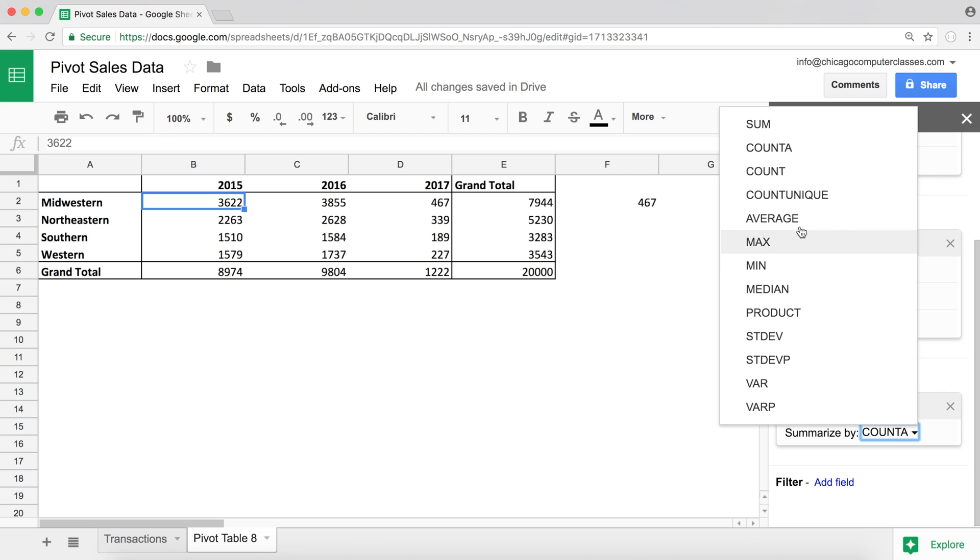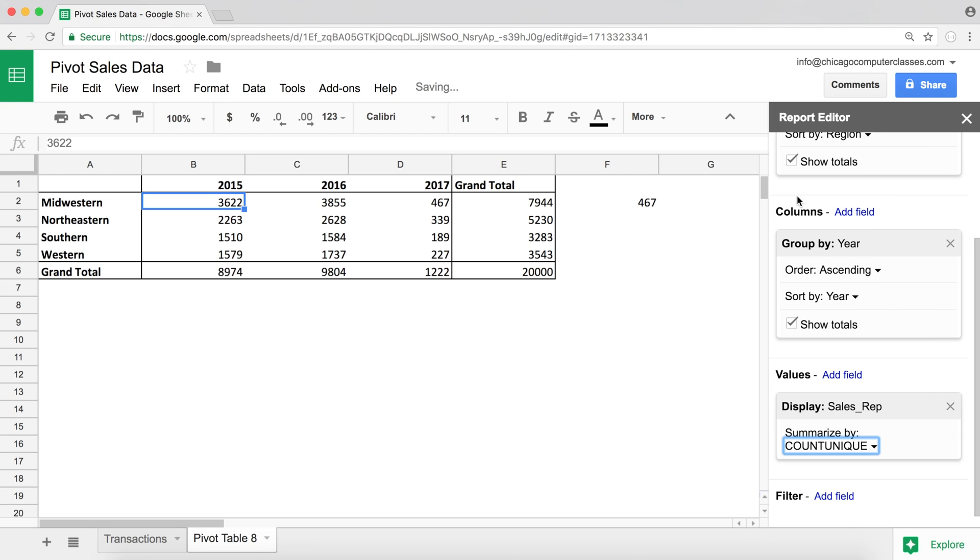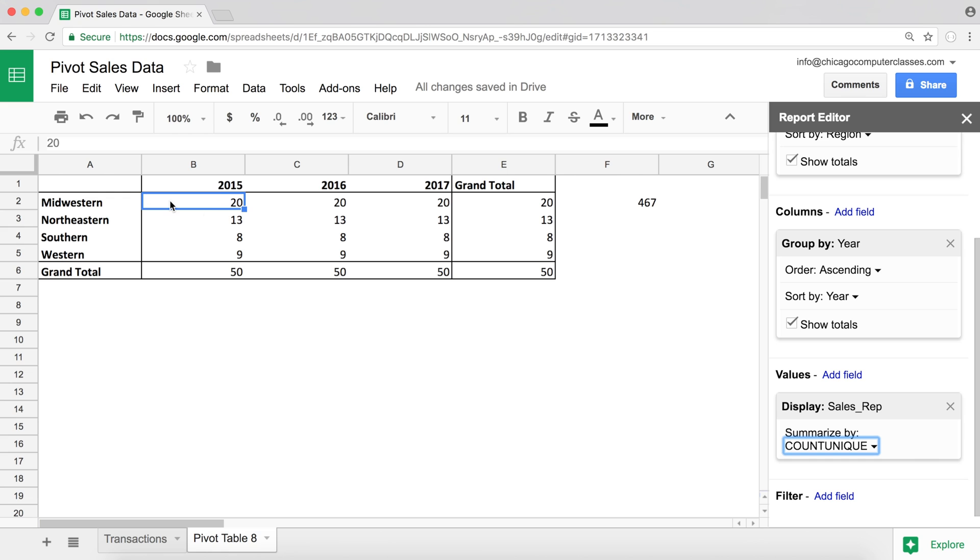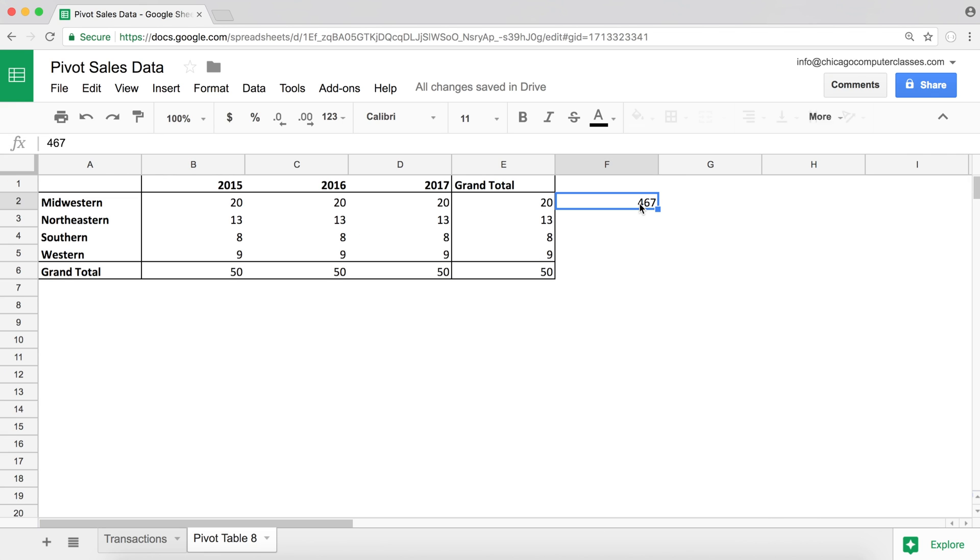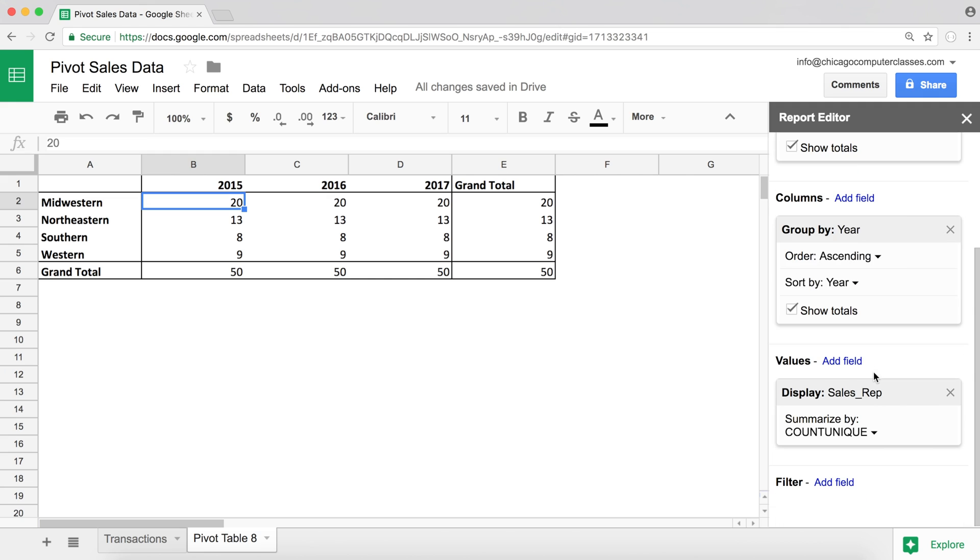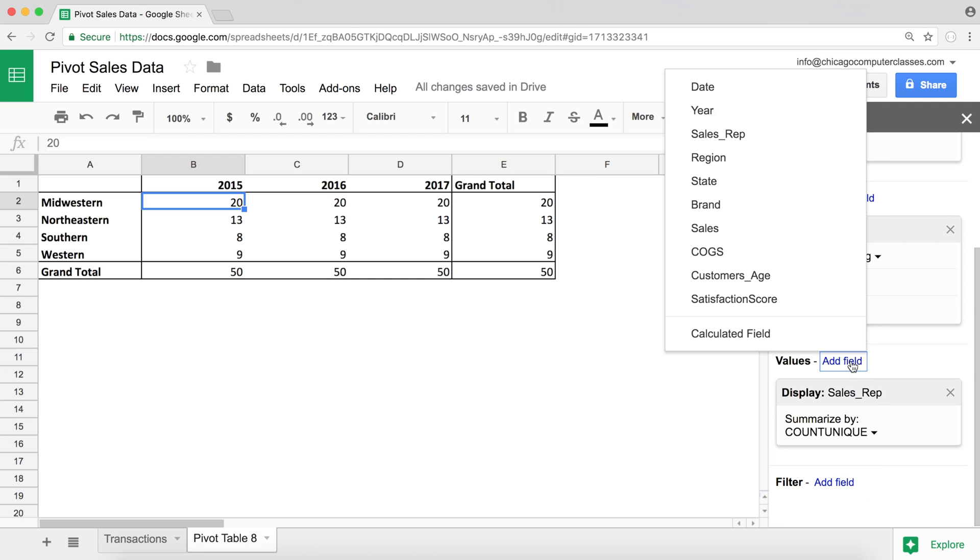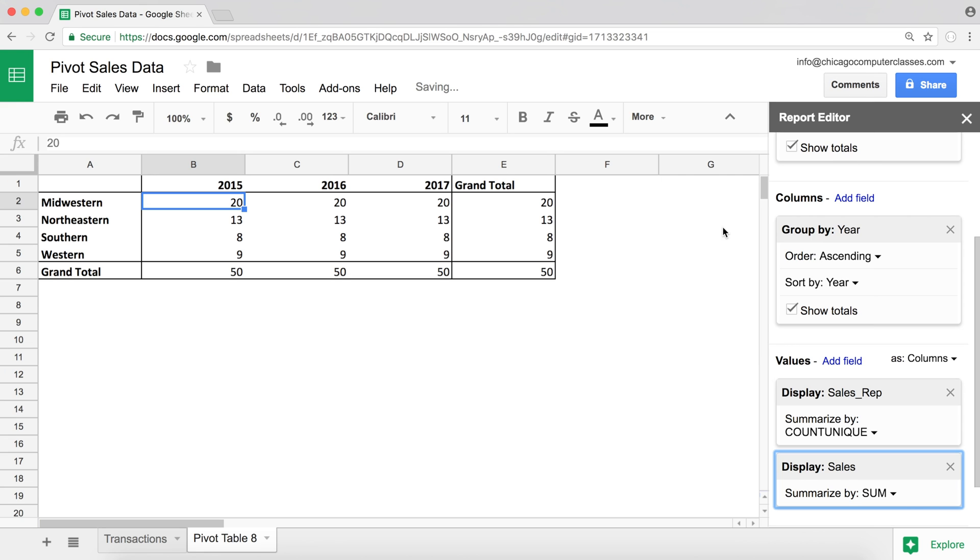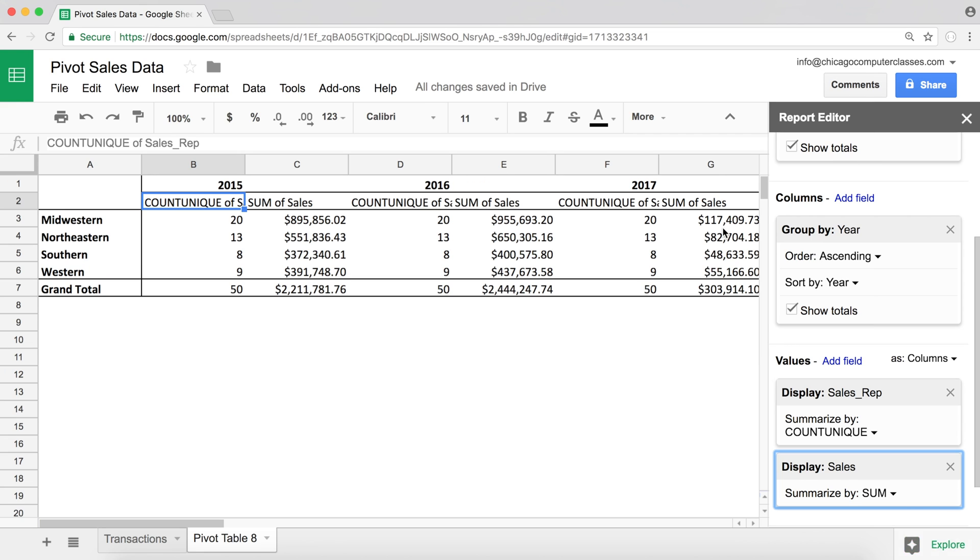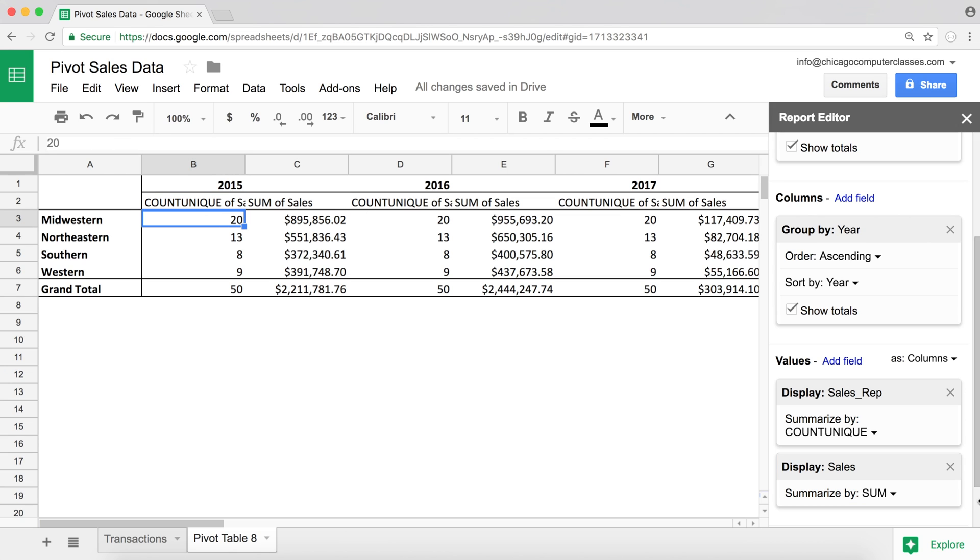So if I do count unique, see 20. So now we see that, for example, in our Midwestern region in 2015 we had 20 sales reps that amounted to that total amount of sales we had before. So let me actually add another values field here. See, that's the total amount of sales, and that was done by 20 reps.